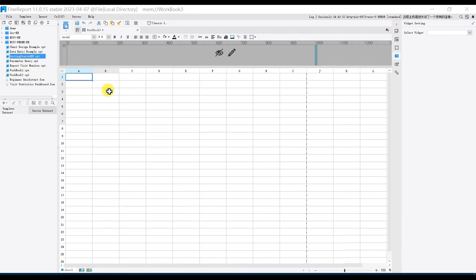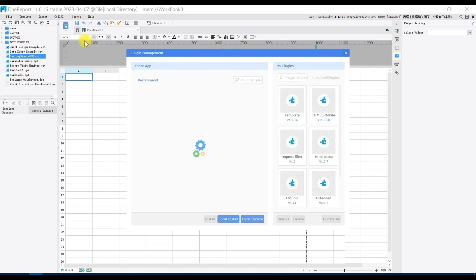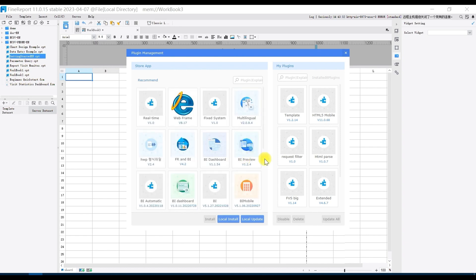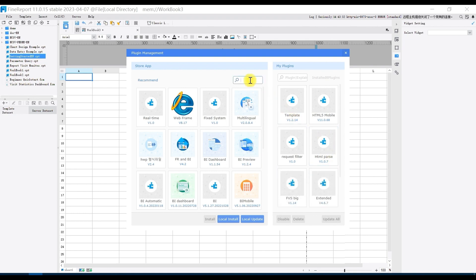Now we open the Designer and operate in it. Click on Server in the top menu bar and select Plugin Management. In My Plugins on the right side, you can see that the HTML Parse plugin has been pre-installed. If not installed, you can search for HTML Parsing Plugin and install it.